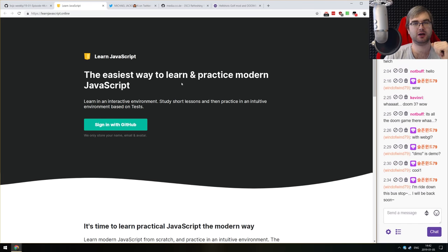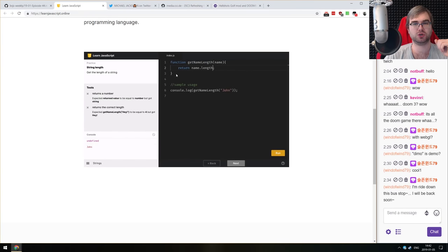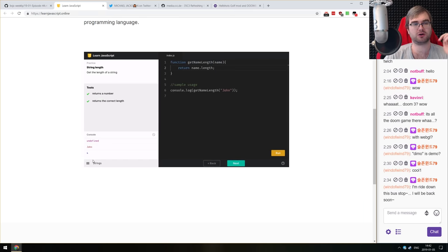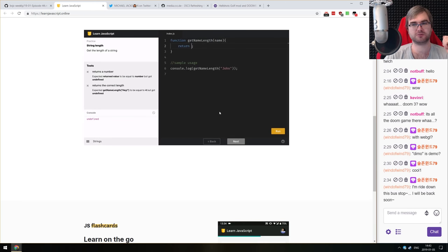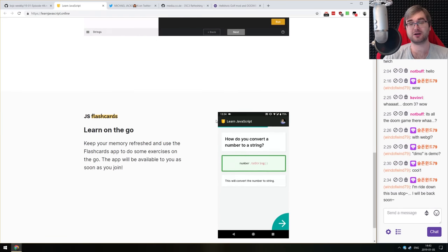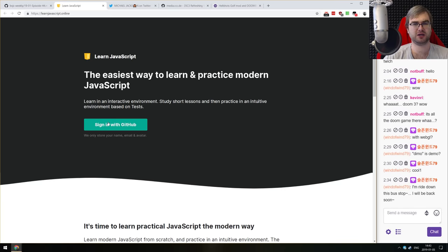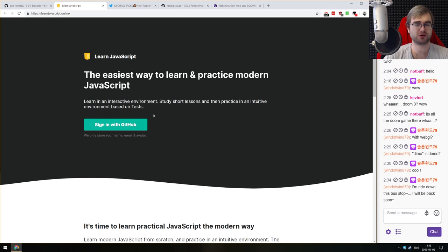The last demo today is LearnJavaScript.online, which bills itself as the easiest way to learn and practice modern JavaScript. It's a website where you learn and write JavaScript in your browser with automated unit tests that tell you when you're correct, and an integrated console showing what happens as you change code. It's completely free — sign in with GitHub and go for it. Unfortunately it doesn't work on mobile, but if you want to improve or learn JavaScript from scratch, check it out.